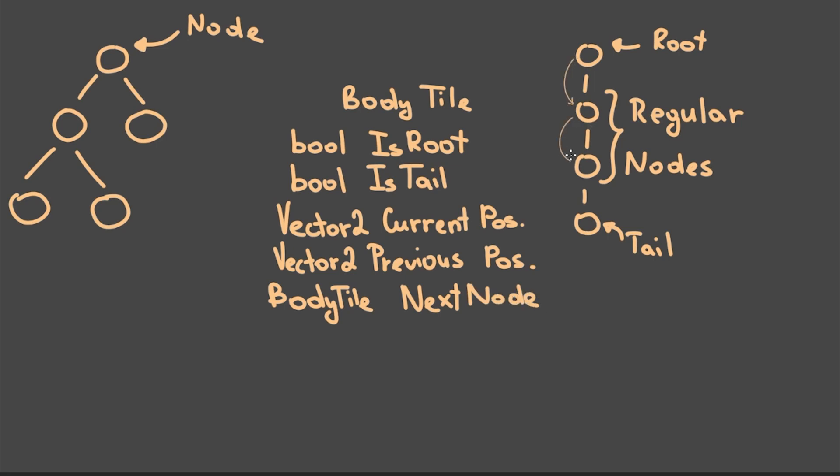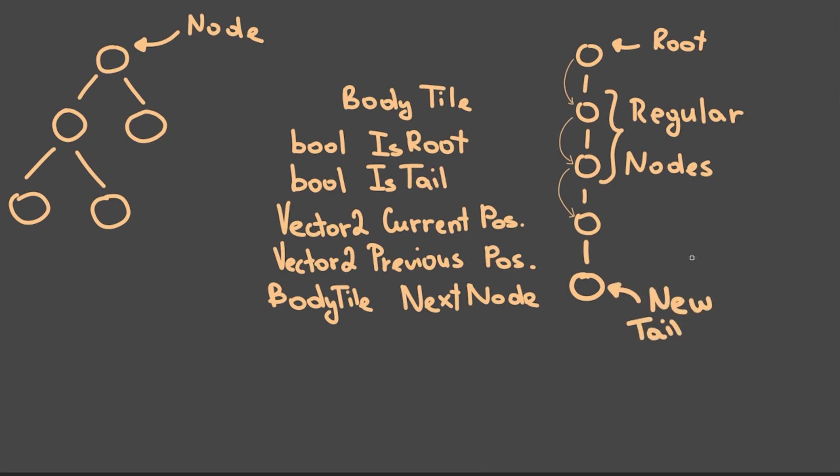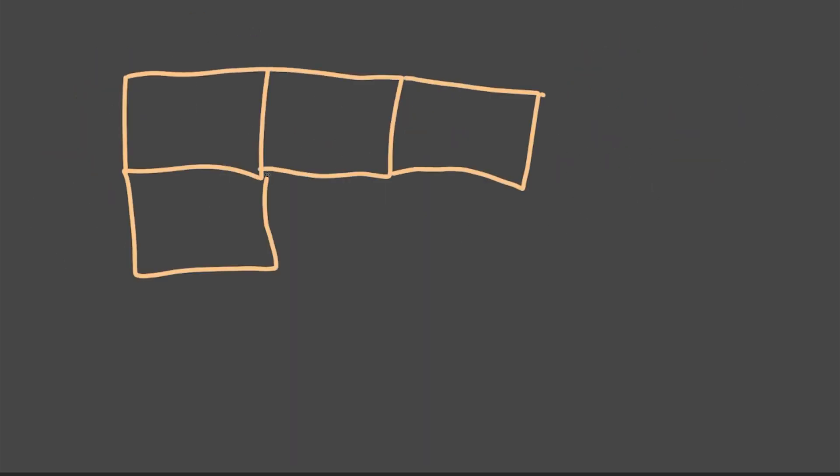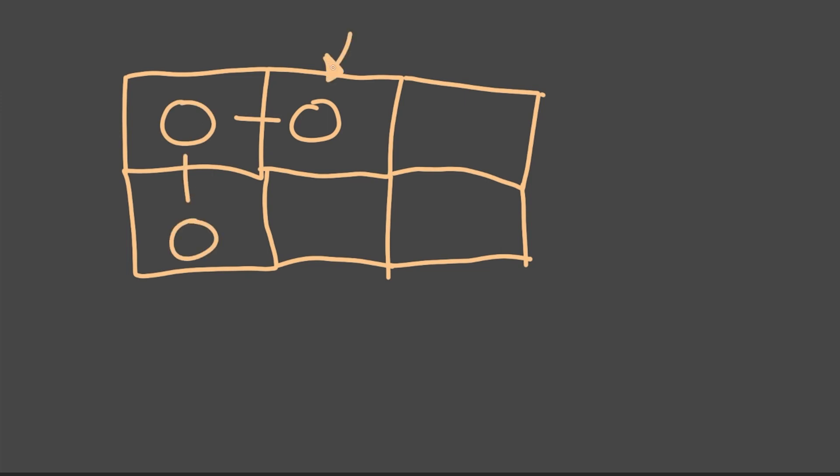Now whenever the snake eats a pellet I simply add a new body tile to the previous position of our tail and I set the new tile to be the new snake's tail. In order to move the snake I change the current position of snake's head aka the root node according to the movement direction and then I just set every next body tile to the previous position of its parent tile.